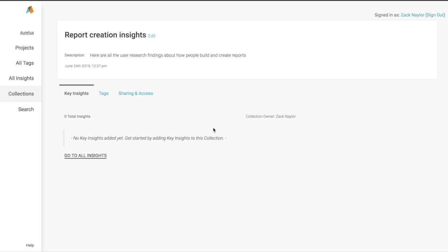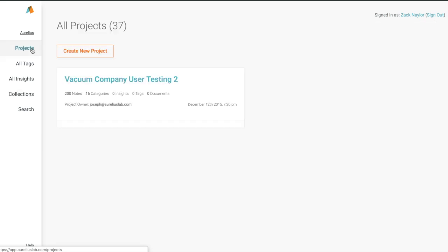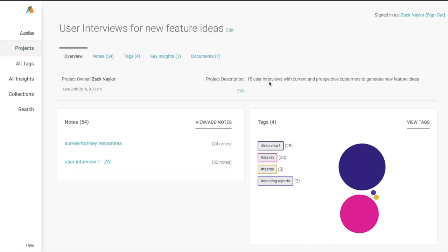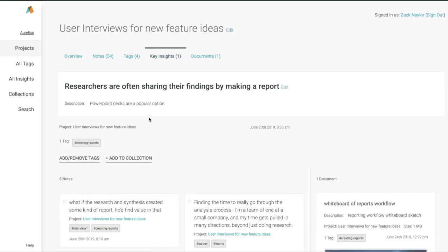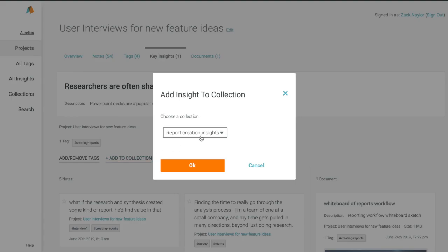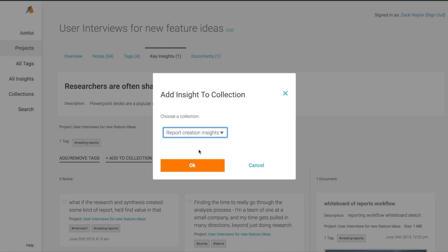Now with our collection made, we're ready to add key insights. We can easily go back to our project, the key insights there, and that key insight details, to add it to our collection. And it will get added to our brand new collection about creating reports.